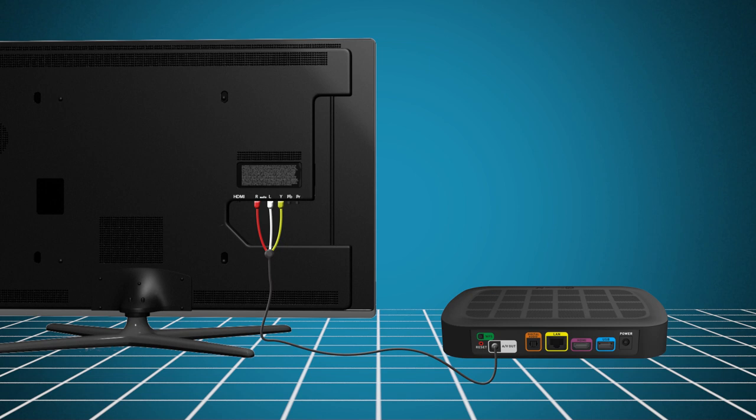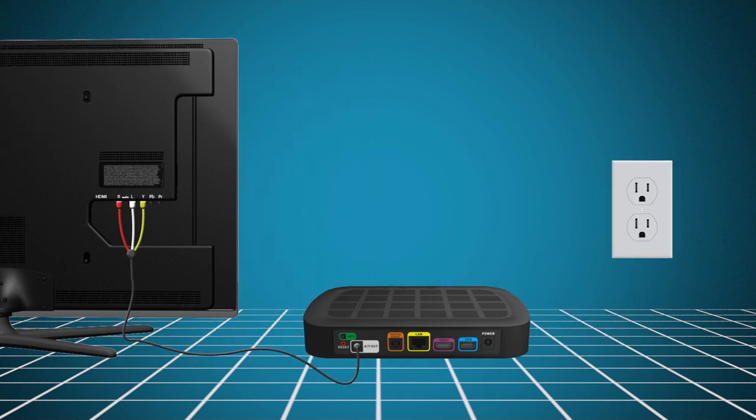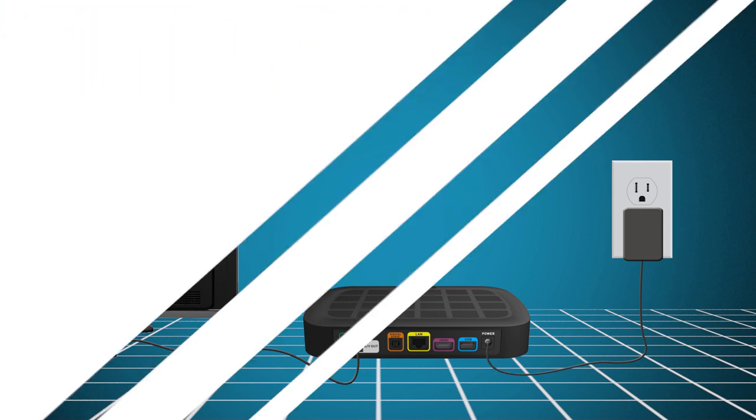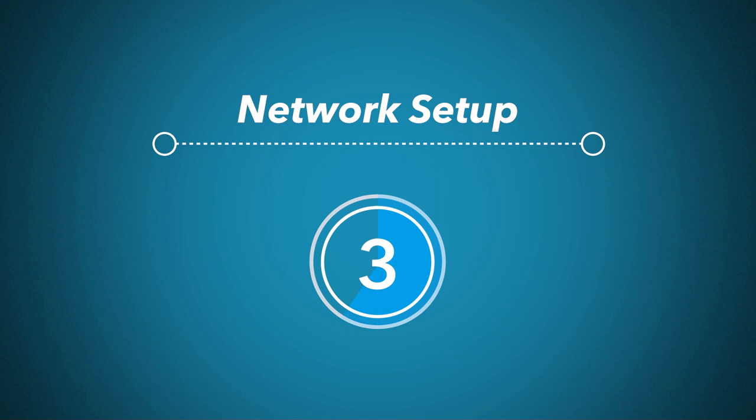Next, plug the power adapter into an available wall outlet and then to the power port of the box. To complete the installation of the set-top box, establish a network connection to the FiOptics Apex Gateway.